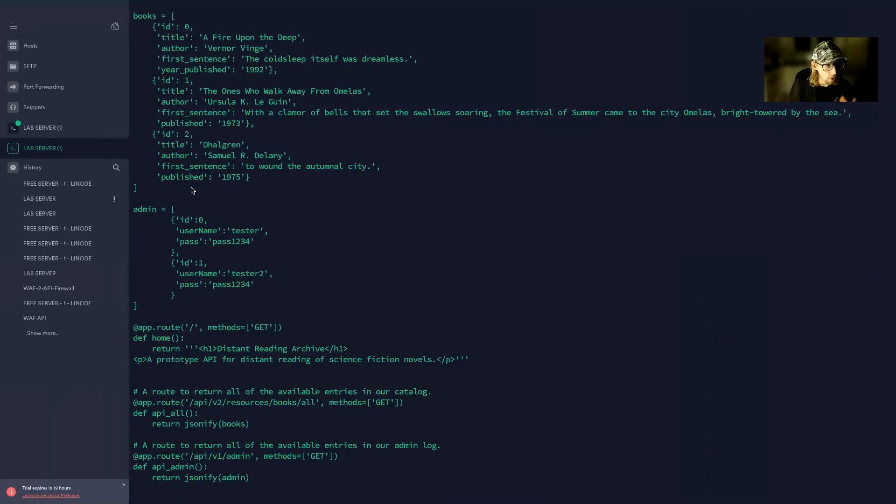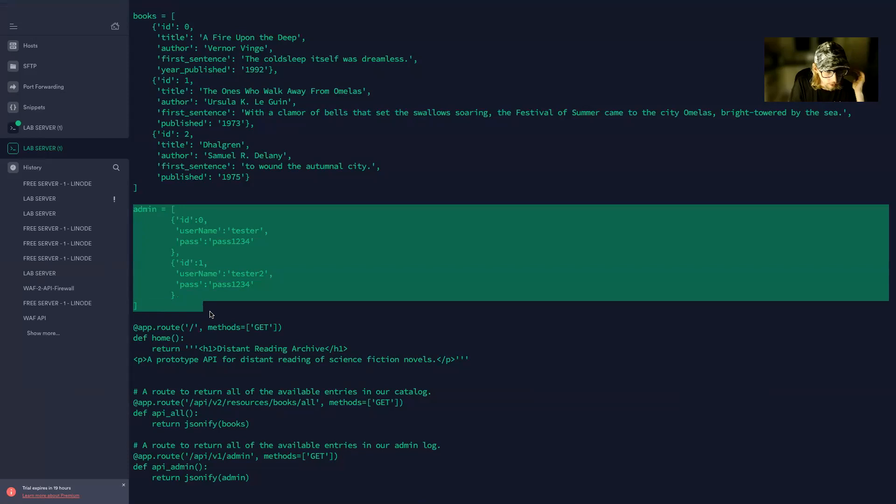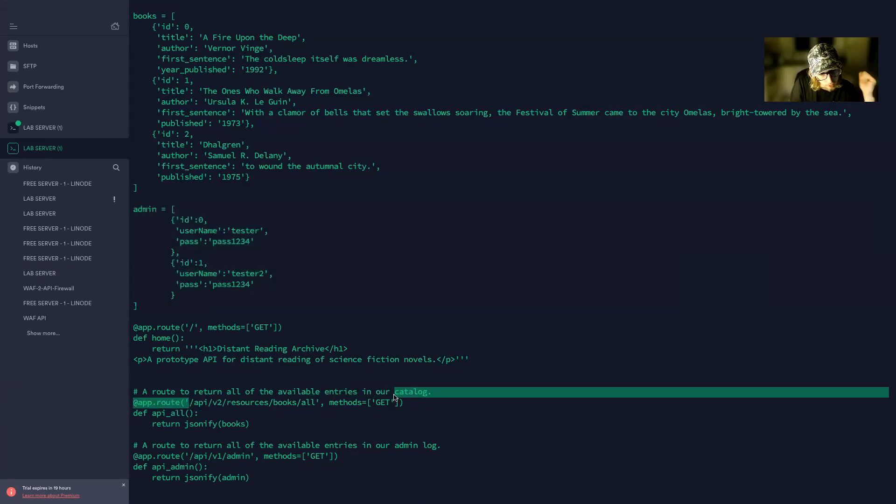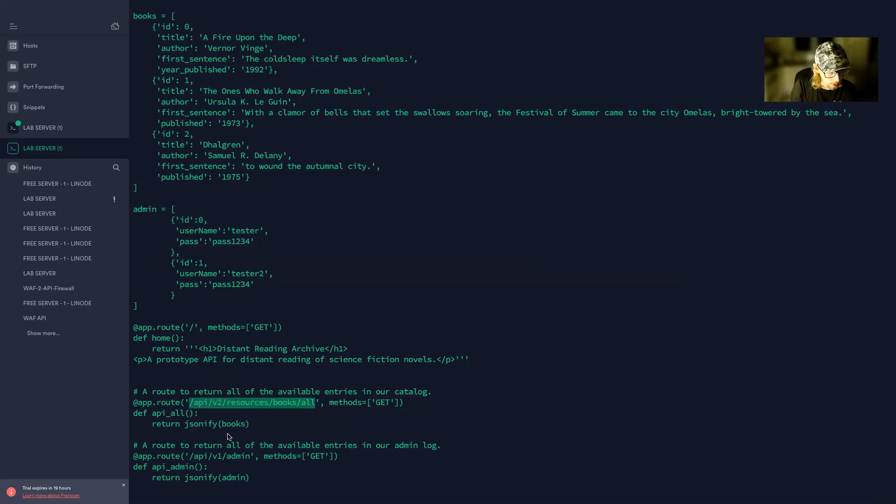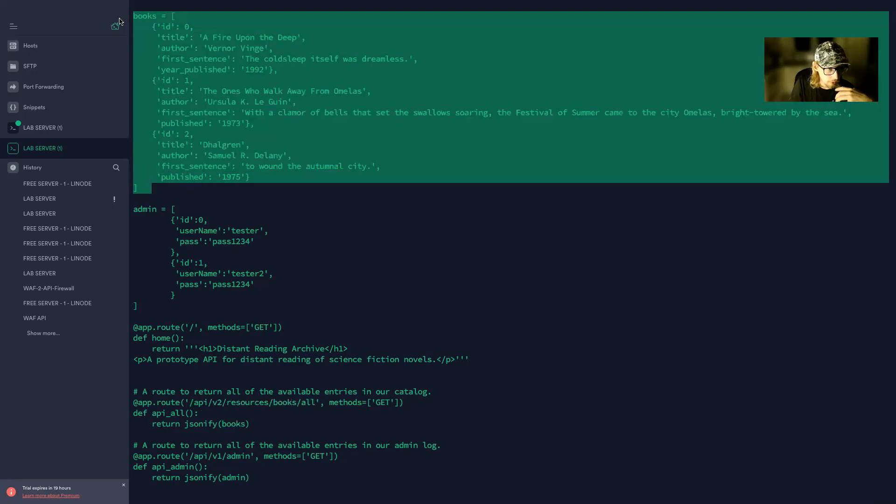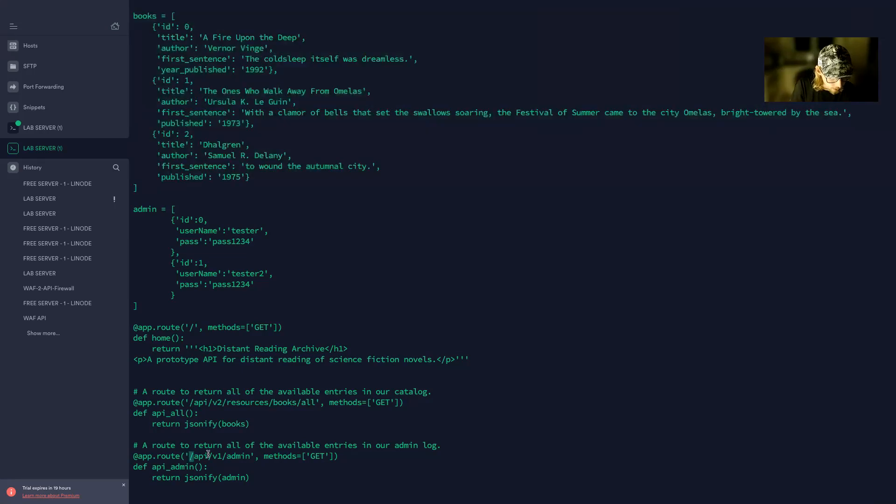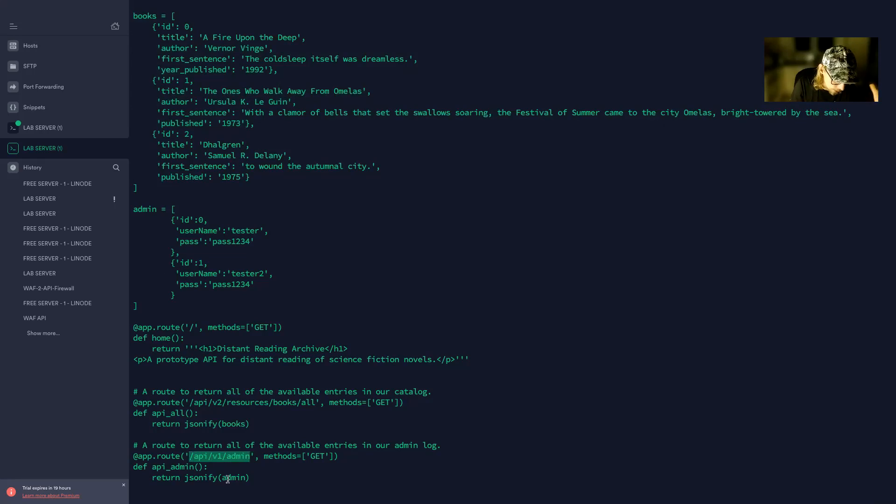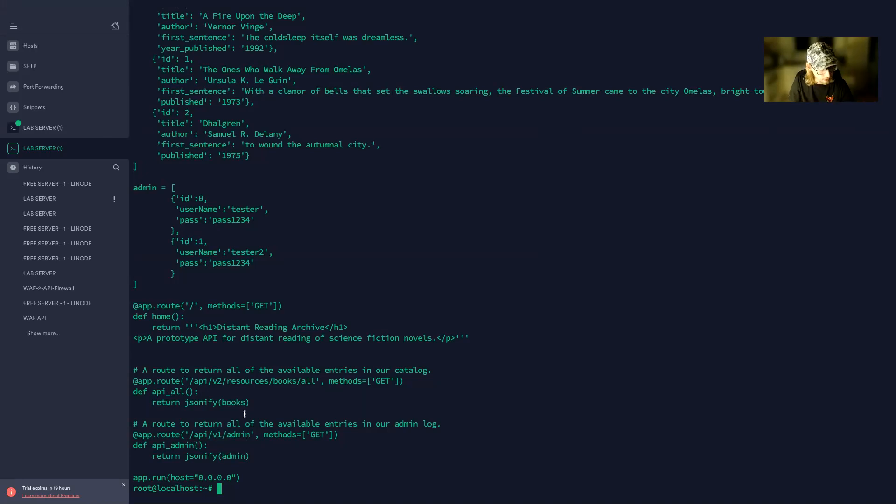At the base URL you get this Distant Reading Archive for science fiction novels. If you look at the code exactly, you will see that I have an admin array in here. I have a path for version two resources books all, and it's a GET call. So what it does is it basically JSONify this, putting this into a JSON format which can be displayed to the user. And I have the same thing for the admin array. I just return a different array depending on what path you go on to.